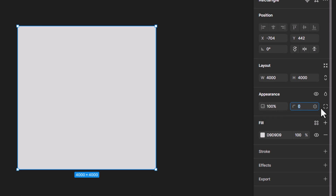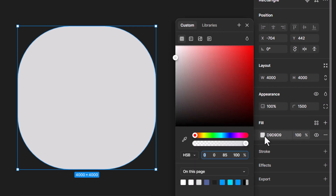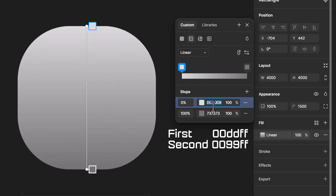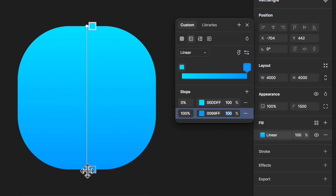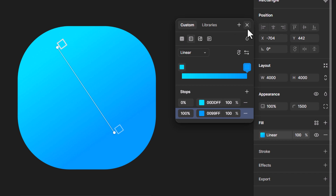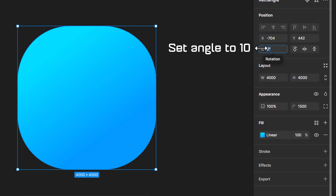Now set the radius of the rectangle, change the angle to 1500, and change the solid color to gradient. You can use the same color or any color you want. Change the angle of the gradient to something like this, and set the rectangle angle to 10.